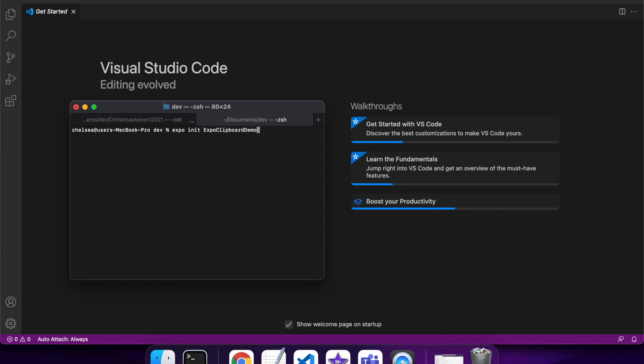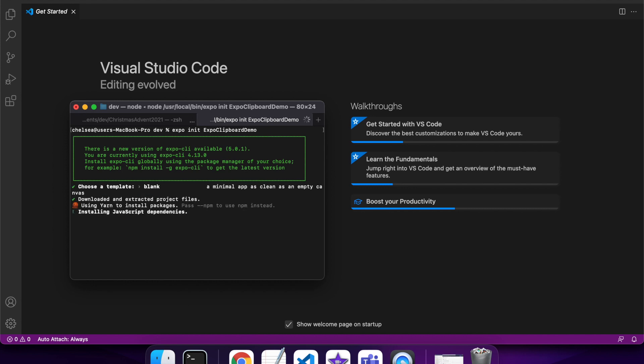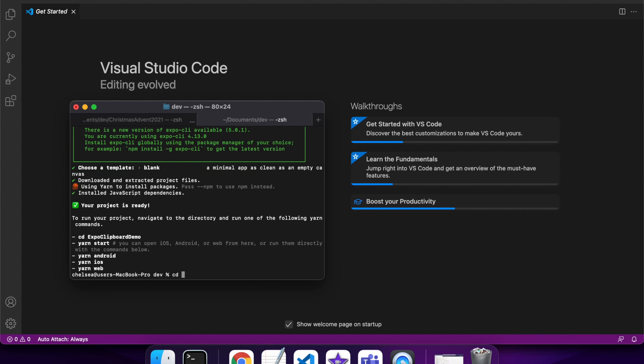First up I'll just create my project. I'm choosing the blank template. Then I'll change into that directory and install the Expo clipboard package.